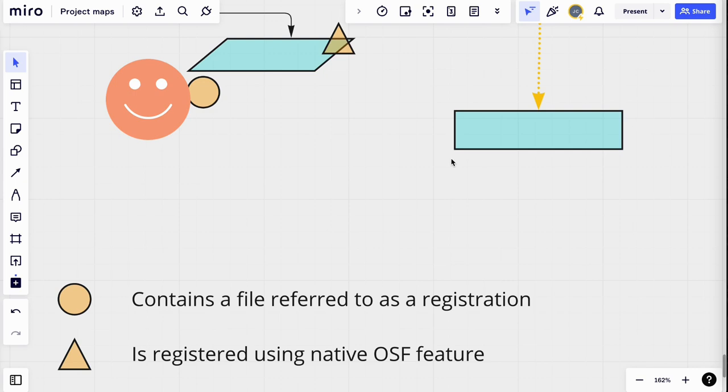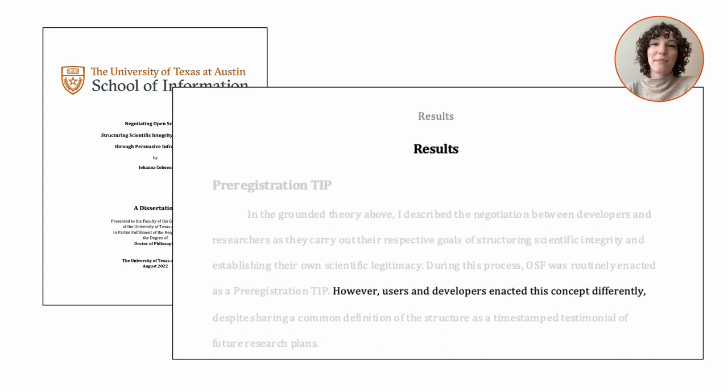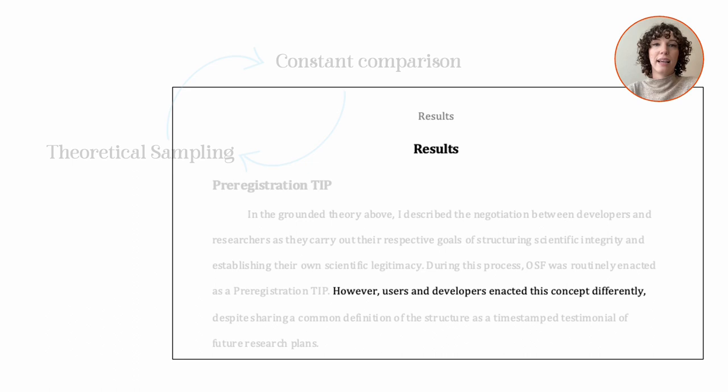The insight about conflicting forms of registration resonated with the sensitizing concepts established through my literature review, but it wasn't anticipated or hypothesized. Instead, it was cultivated through a series of decisions about what data to collect, or which theoretical samples to construct.